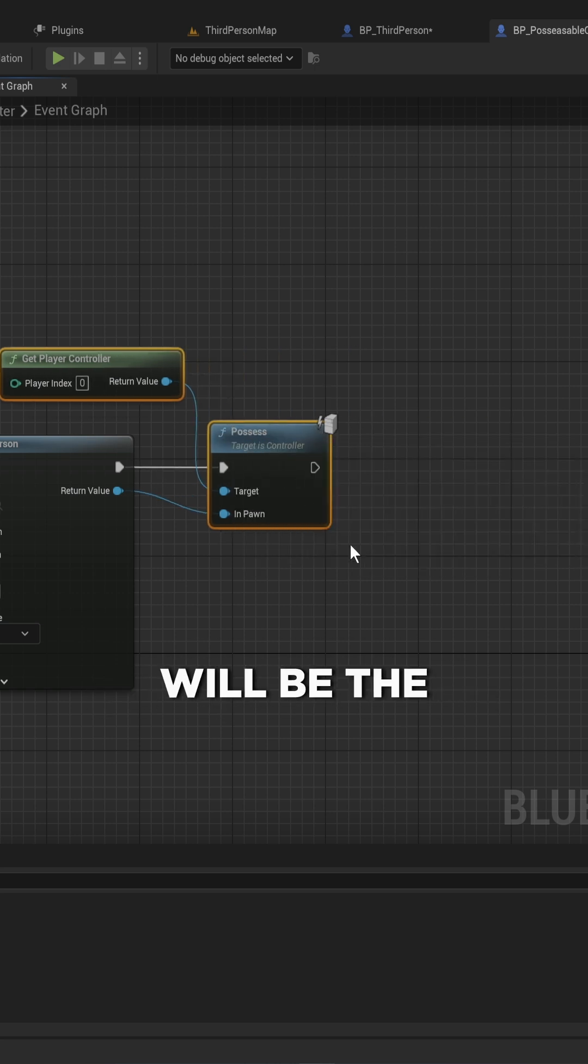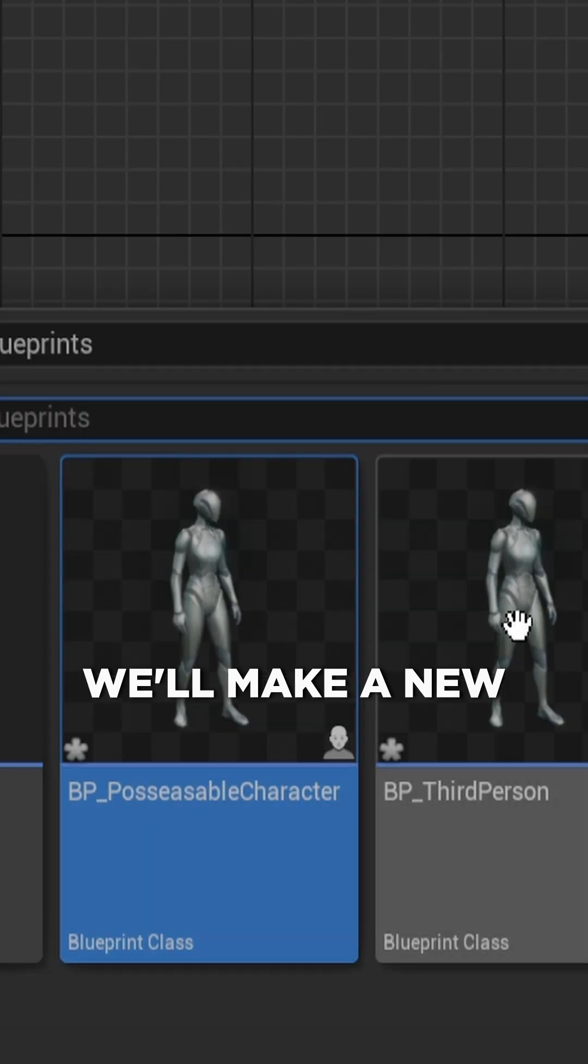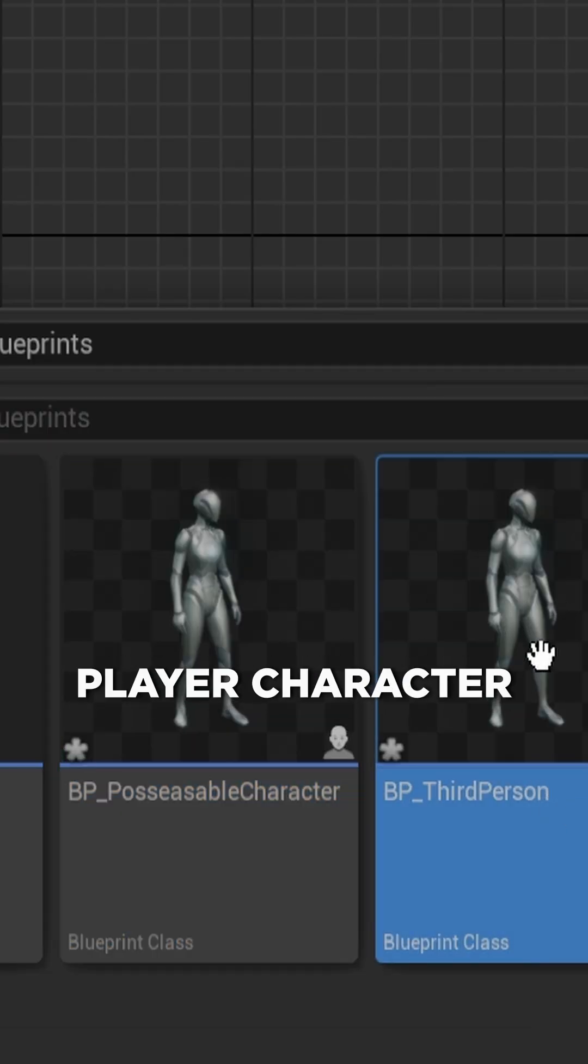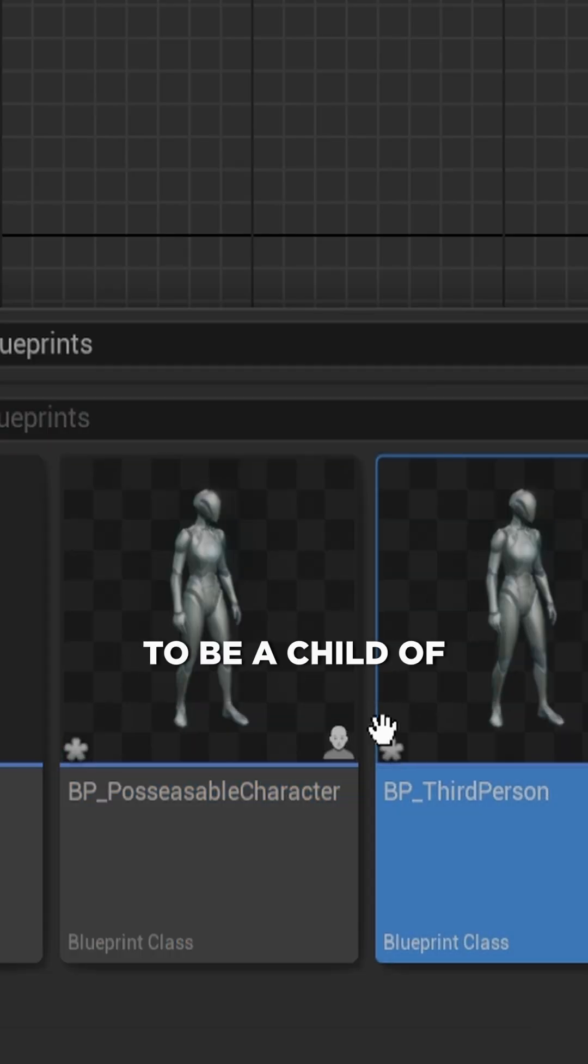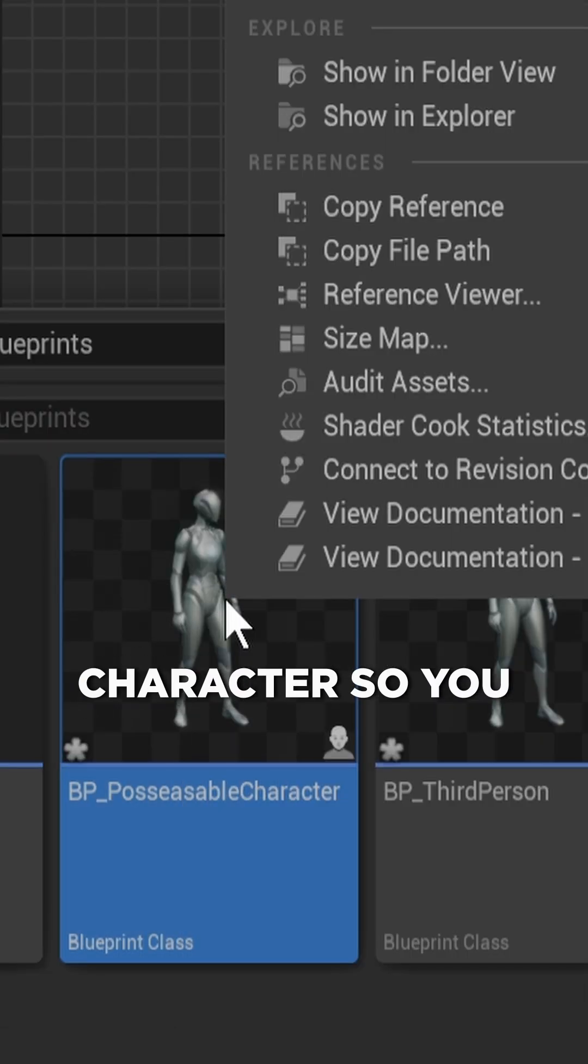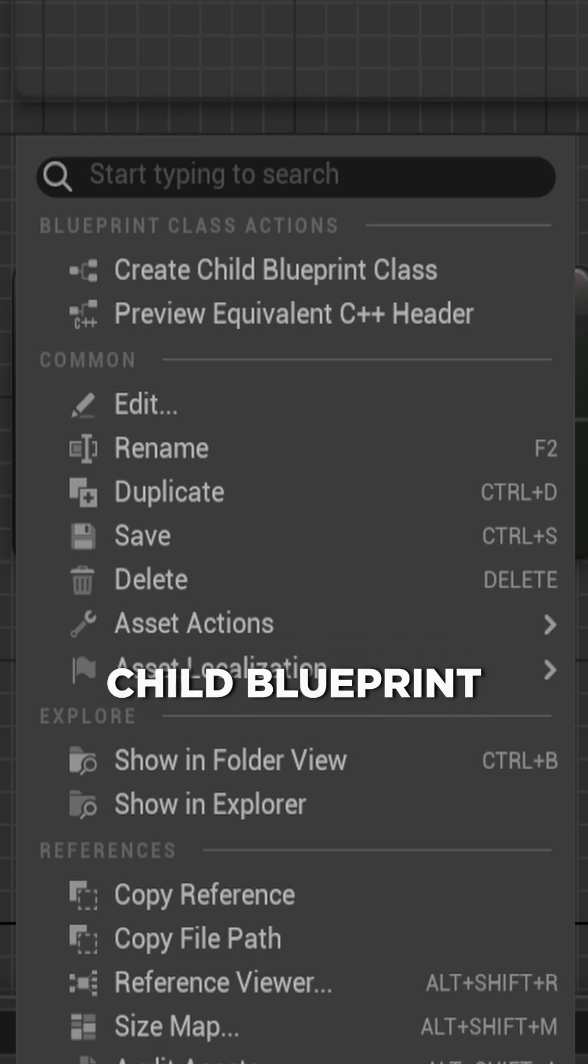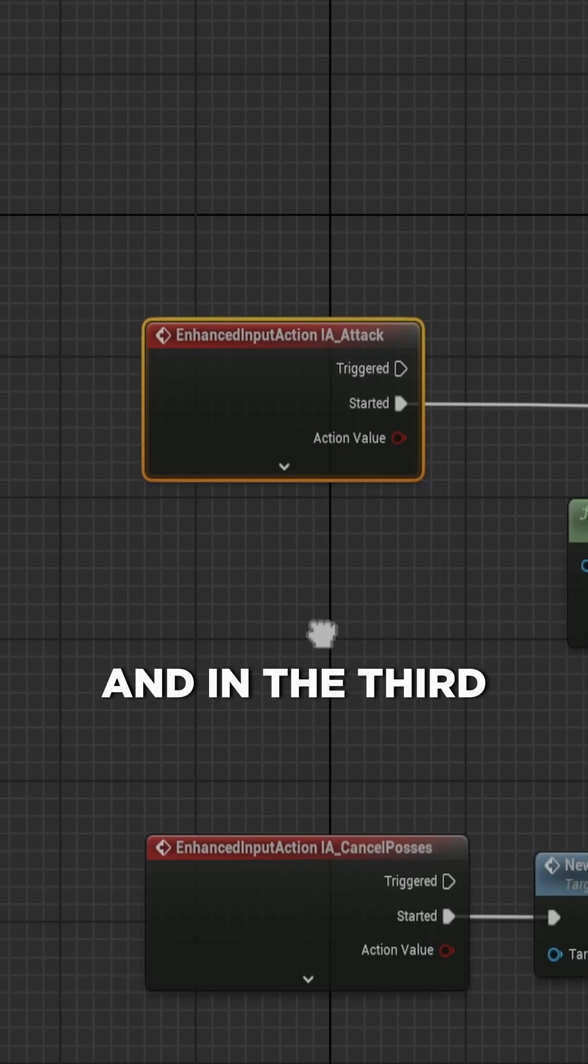Now for the possessing part, we'll make a new player character that's going to be a child of the possessable character. So you right-click and you just create child blueprint.